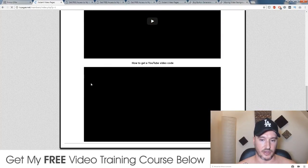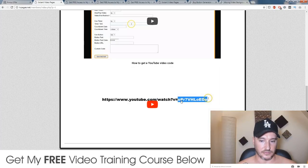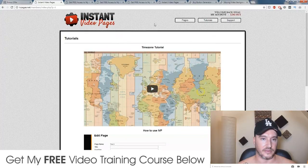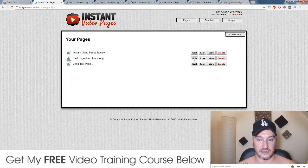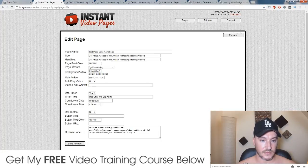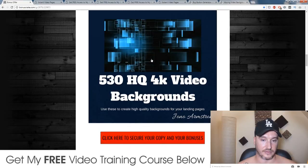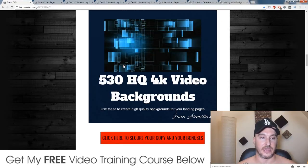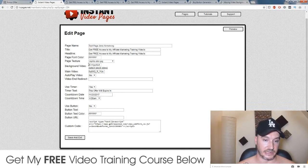You would get your YouTube URL, copy just the last bit of it, and paste that into your Instant Video Page. I have 530 high-quality 4K backgrounds that you can choose from in one of my bonuses if you get through my link, so that's really going to help you out.